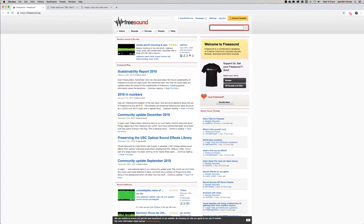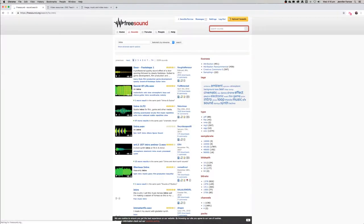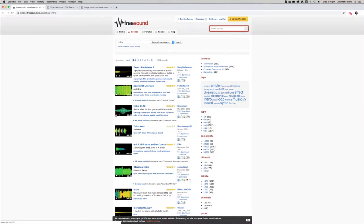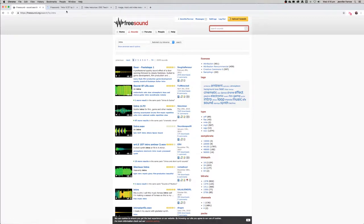We're going to search for an intro clip that we can use, and you can just preview some of them to see whether they're any good. So that one's not bad, so we might just open that up in a new tab.